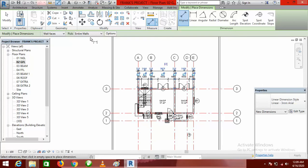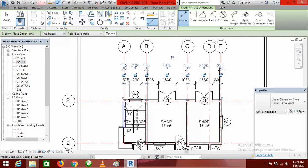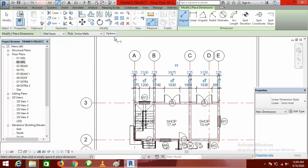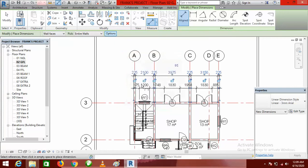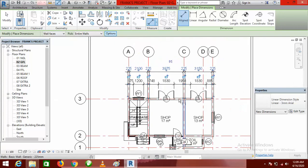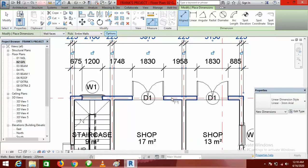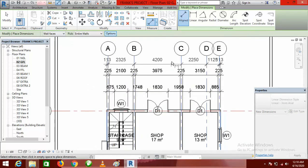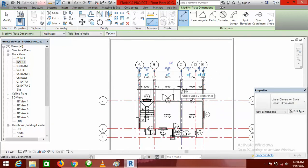Now I want to dimension the intersecting grid lines. Go to Options again, uncheck Intersecting Walls, and check Intersecting Grids. Click OK, then click on the wall — not on the grid — and all the intersecting grids will appear. Drop it into position.